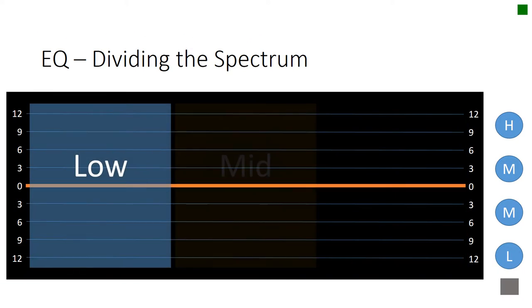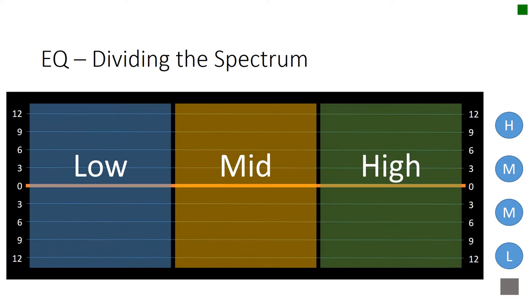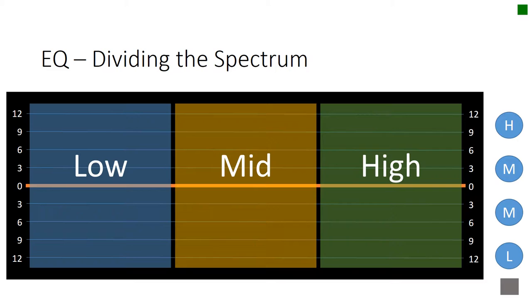We're not limited to dividing the spectrum only into two slices. We can divide it into three slices. So here we have the low, the mid, and the high. These are the divisions that are made on our sound boards. We can control the lower third of the spectrum, the middle third of the spectrum, and the upper third of the spectrum. And those are the dials you see over on the right: H, M, M, L, and then a button.